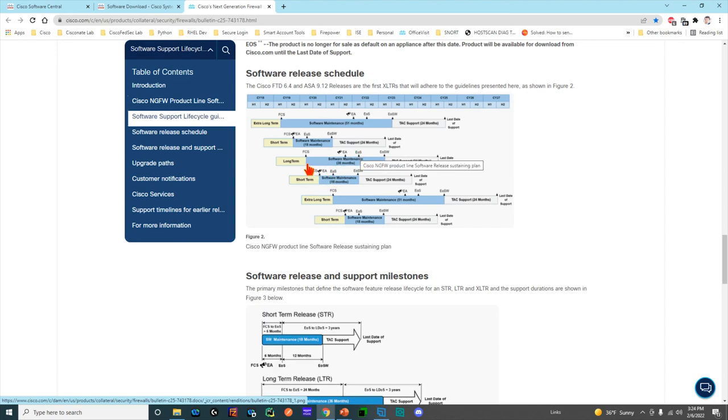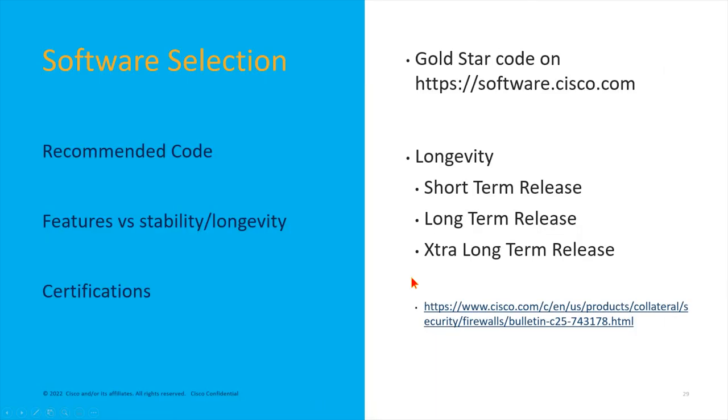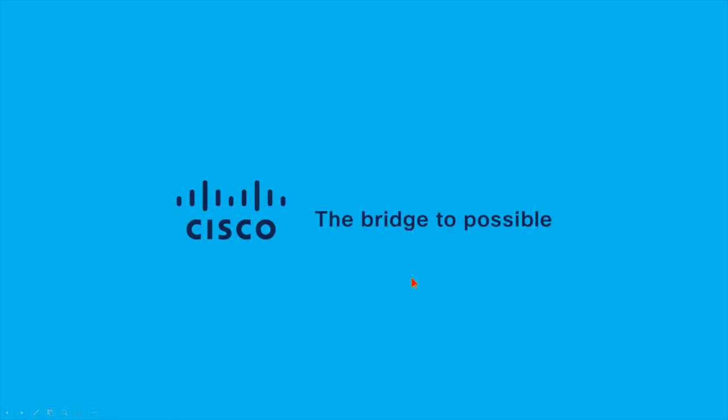This is why I say it is very important if you're looking for stability and looking for those certifications, always plan around extra-long-term releases.